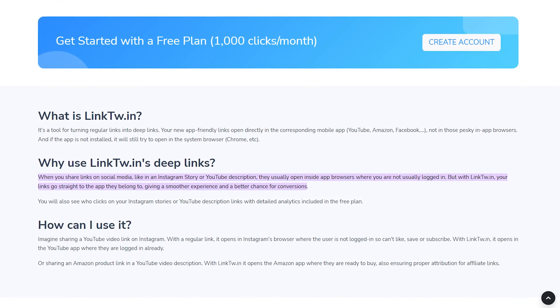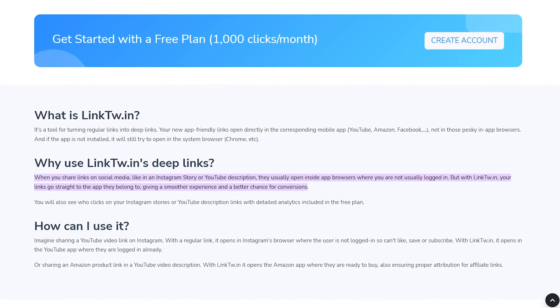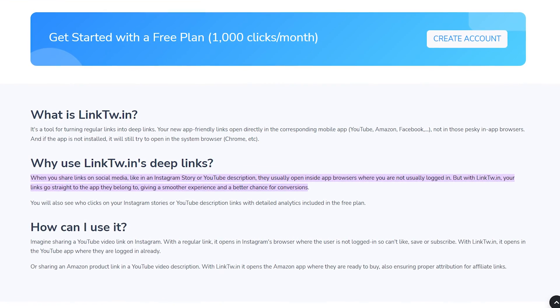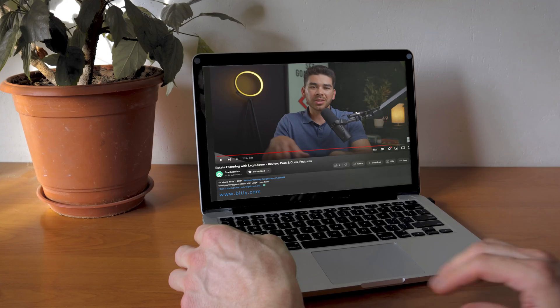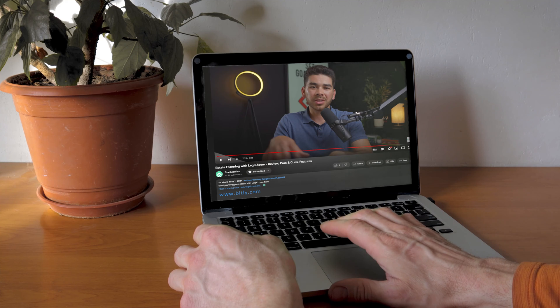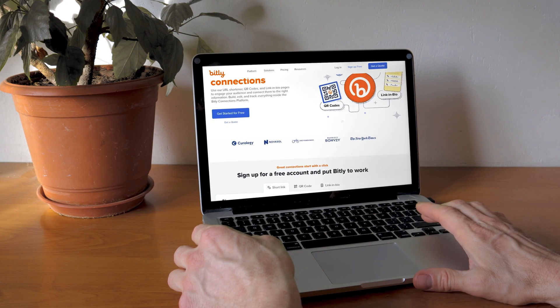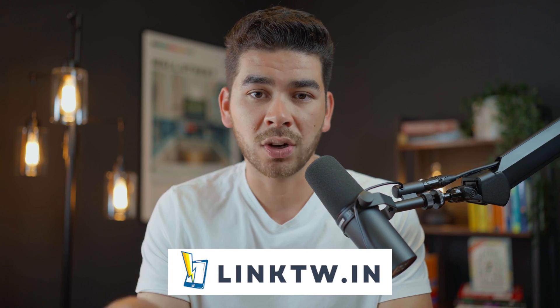LinkTwin is going to allow you to change the words of your link without changing the destination. Basically, it's going to allow you to link within an app like YouTube or Instagram. Often when you shorten a link using a platform like Bitly and put that link on a platform like YouTube, the Bitly link is going to take you out of your YouTube app and into your web browser. But fortunately, by using a platform like LinkTwin, you can avoid this and create deep links.